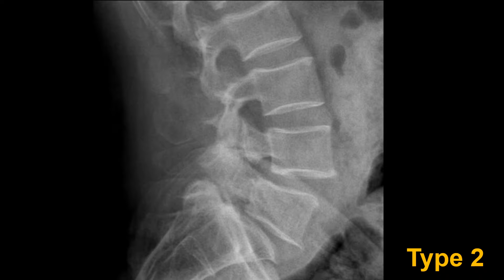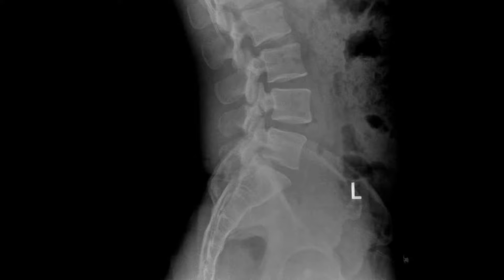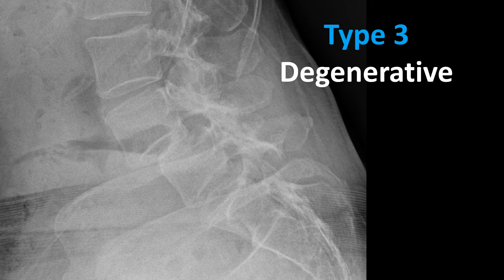In this example there is a spondylolysis or pars defect of L4 but no obvious evidence of anterior translation. This would be referred to as a spondylolysis of L4 without evidence of anterolisthesis.